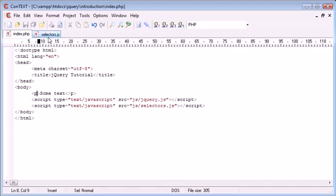So basically, selectors in jQuery are a way to match a set of elements and then perform a specific operation on them or retrieve a value from them.